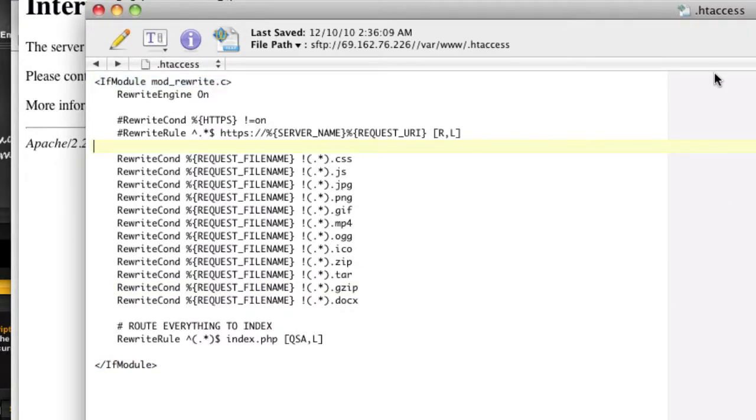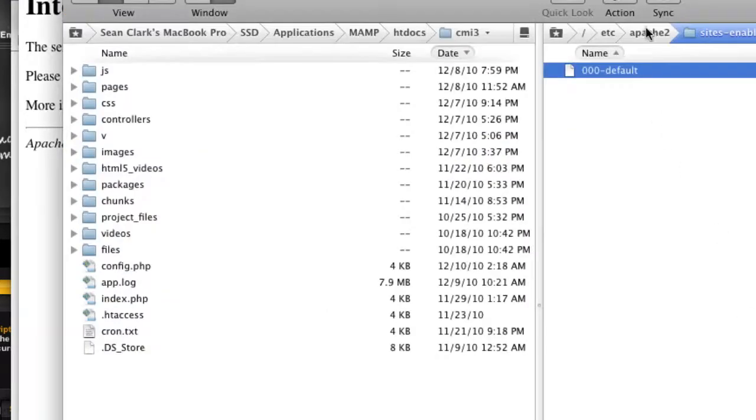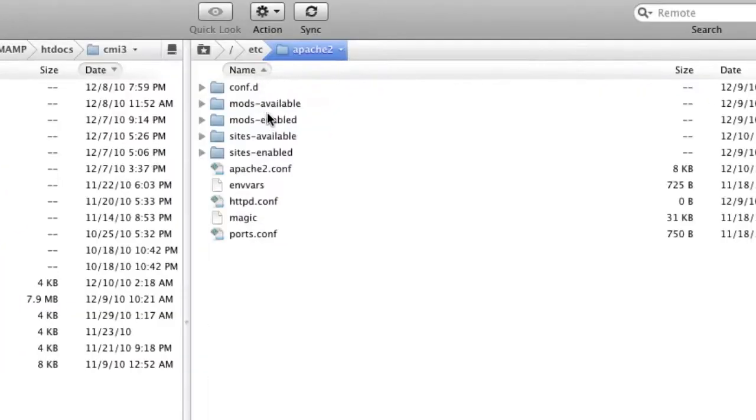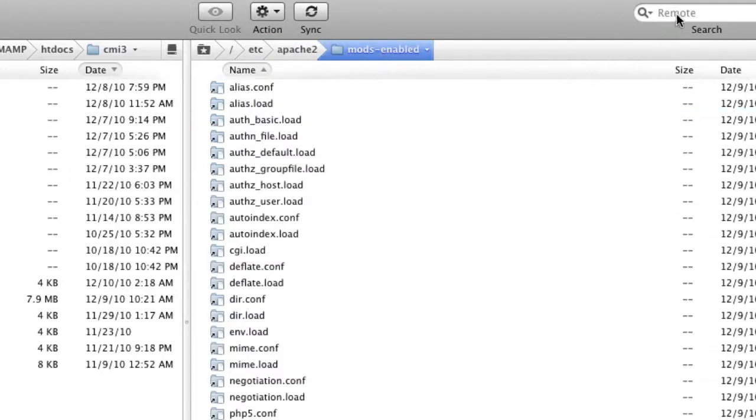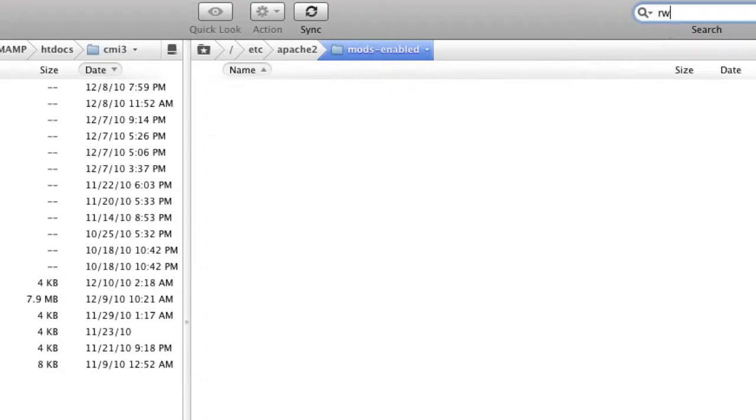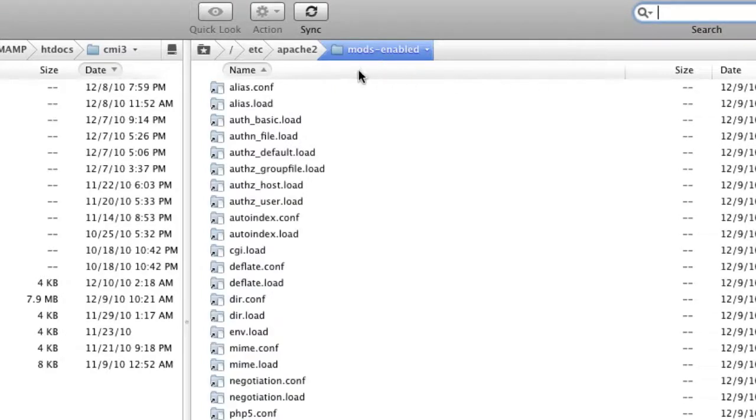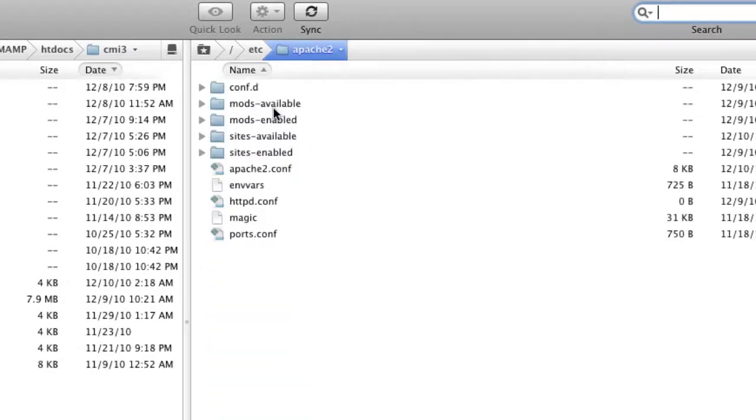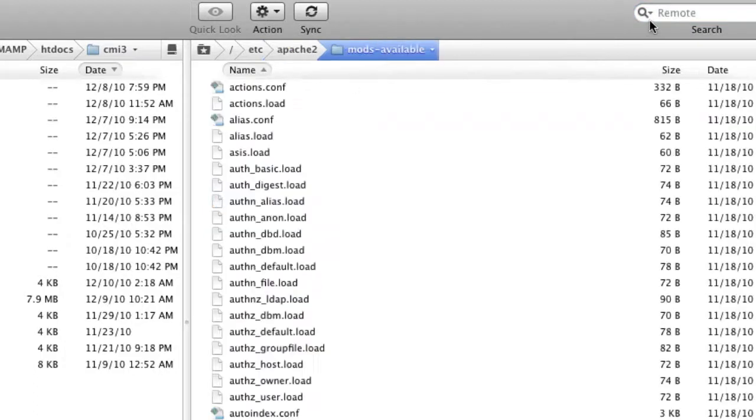Okay, so we need to actually add our rewrite module. So what we're going to do is go back to our server, and we're going to go to mods enabled, and we need to have rewrite dot load enabled. So we're looking for a rewrite, and it doesn't exist here. So let's go to Apache 2 mods available and see if it's here.